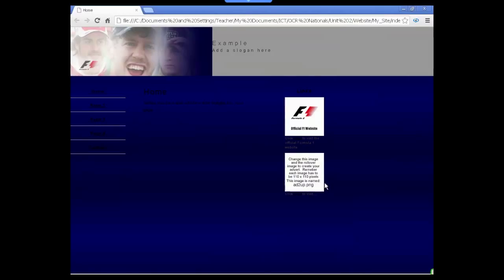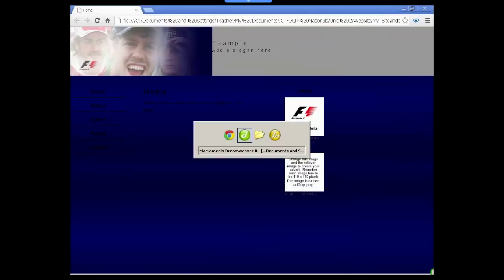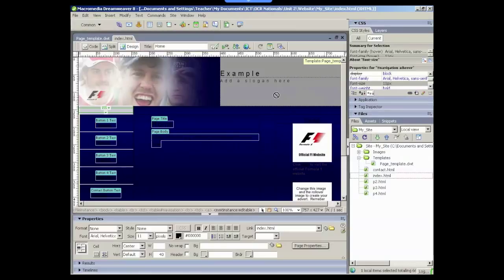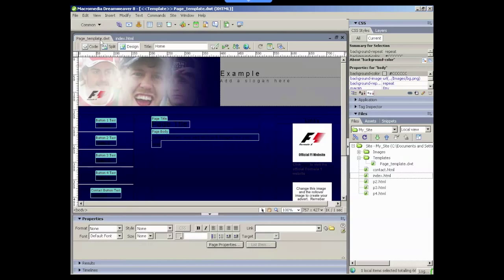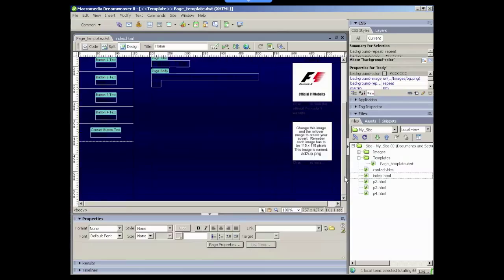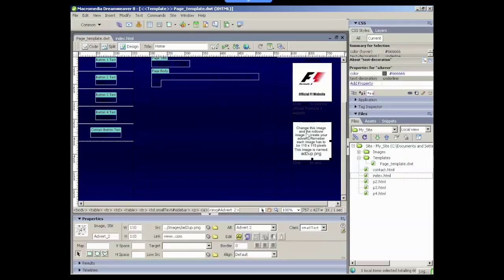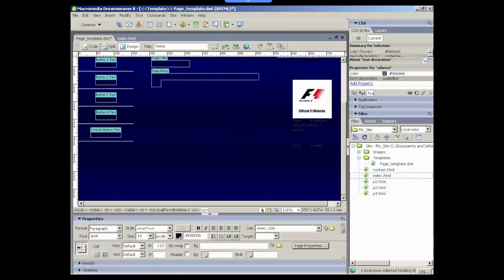So if we go from here back to Dreamweaver, you'll see that I've already got the index page and the template page open and I need to edit things on the template page in those areas because they're locked in other pages. What I'm trying to do is delete this rollover image there. So we just click on it and press backspace and that will delete it.